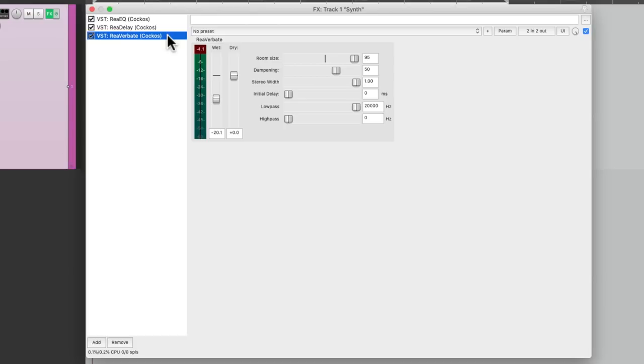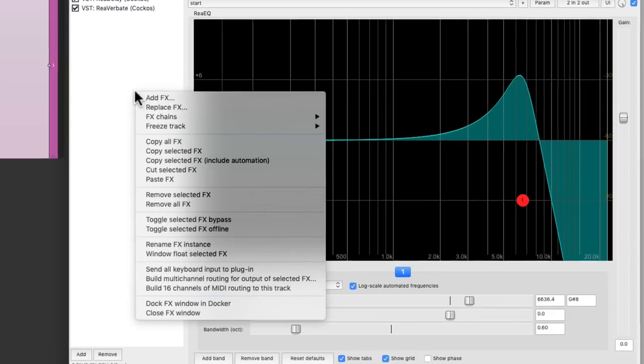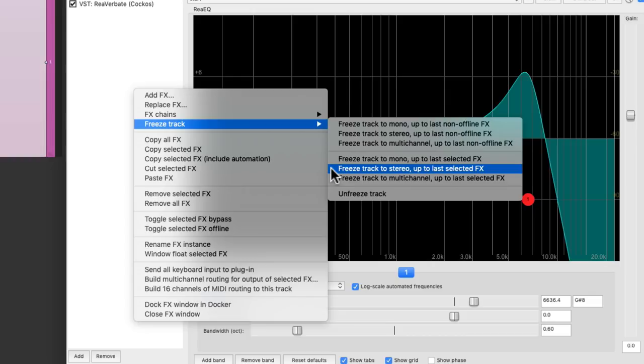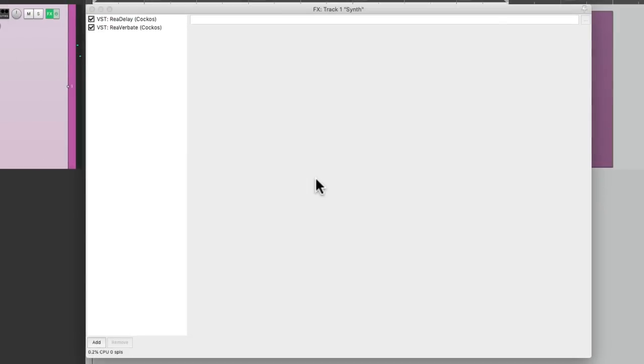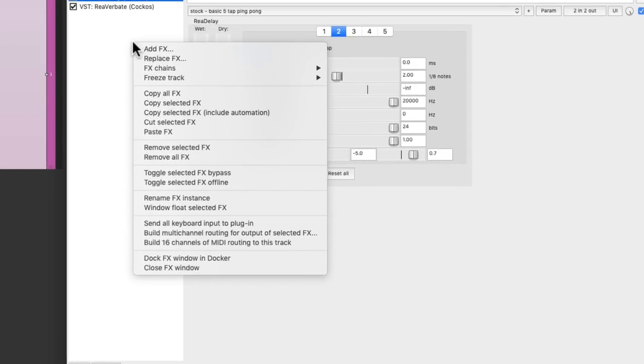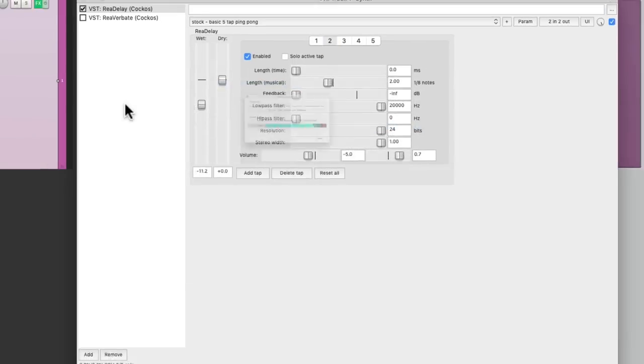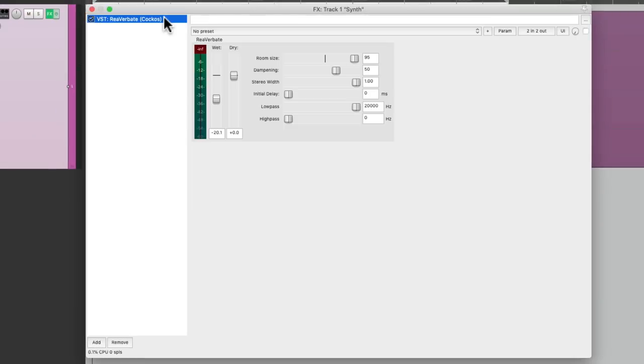And we could layer multiple freezes. So let's freeze just the EQ. Freeze track. Freeze track to stereo up to last selected effect. So it's just going to freeze our EQ or filter. Let's do it again for the delay. Let's say we're happy with that.